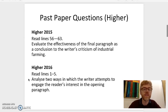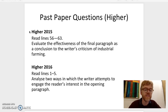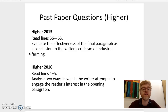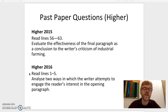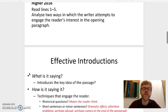Similarly in Higher, these questions come up fairly regularly. In 2015 it was the conclusion that you were asked to consider, and in 2016 it was the opening or the introductory paragraph that you had to focus on.